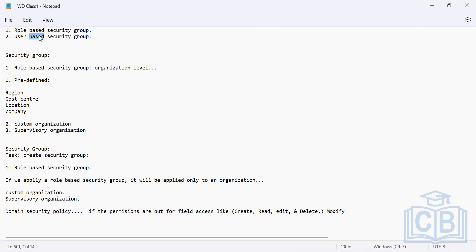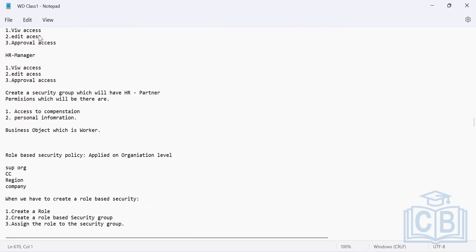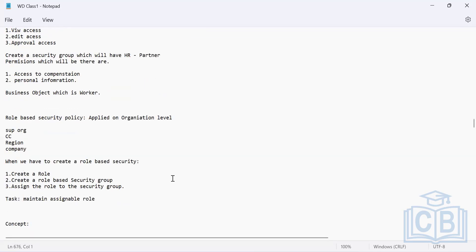Now it's time to define how to create both types of security groups. A user-based security group is simpler — you create it and ensure it is administered by someone. If you don't assign an administrator, that person becomes the most powerful user in Workday and you cannot control them. We will see how to control that and how to create a role-based security group.